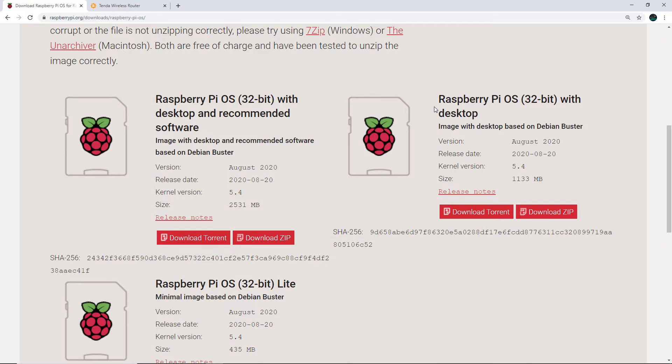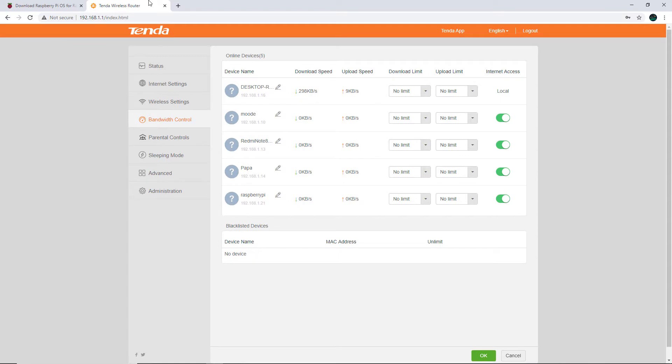After inserting the SD card, you need to plug in the hard drive that you want to make into a NAS device. Apart from that, you also have to plug in the LAN cable to your Raspberry Pi. After that, we will have to look for the IP address of the Raspberry Pi.